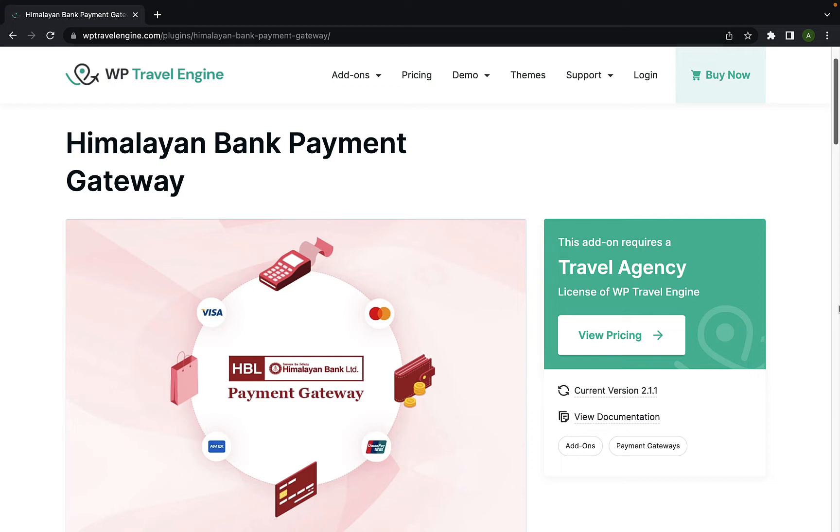Please note, Himalayan Bank Payment Gateway works in Nepal with Nepali and U.S. currency only. It incorporates Visa, Mastercard, American Express, and Union Pay Cards. The add-on works on the WordPress site and only with WP Travel Engine plugin.